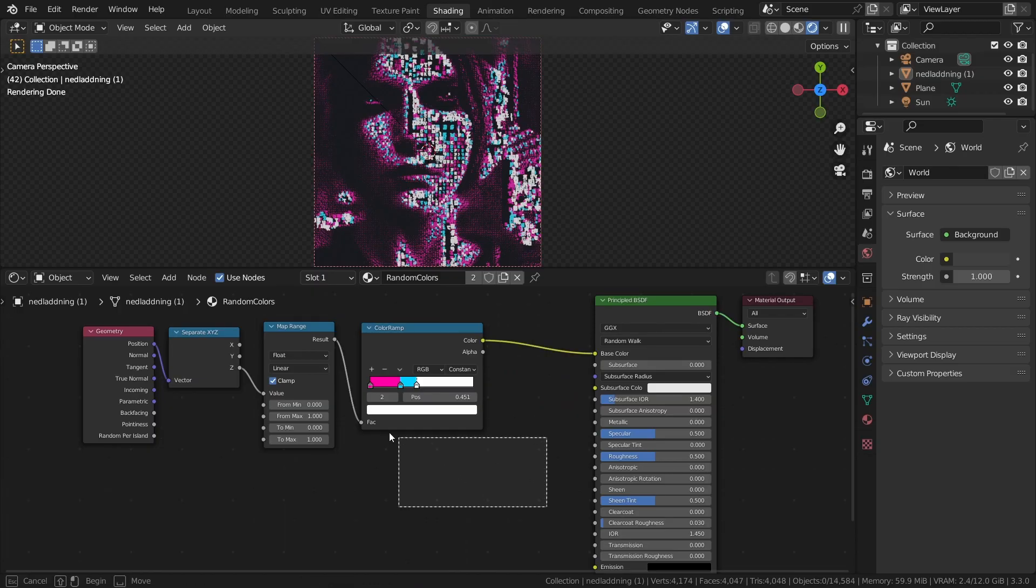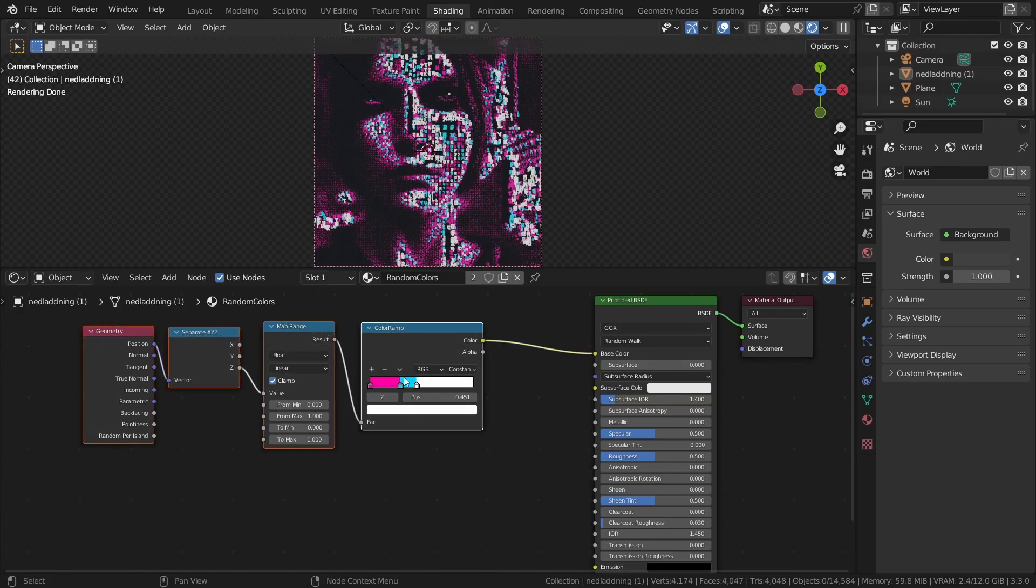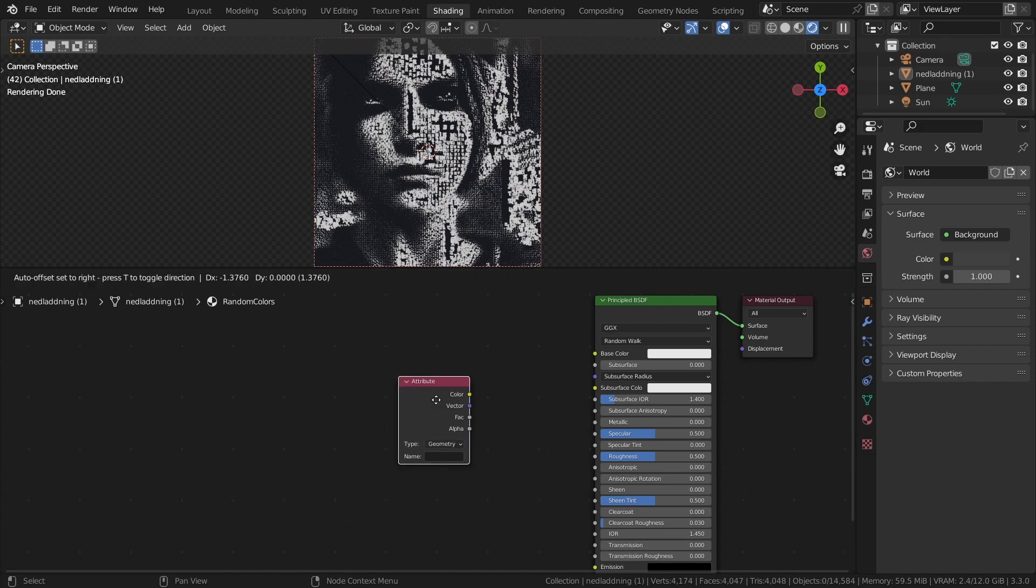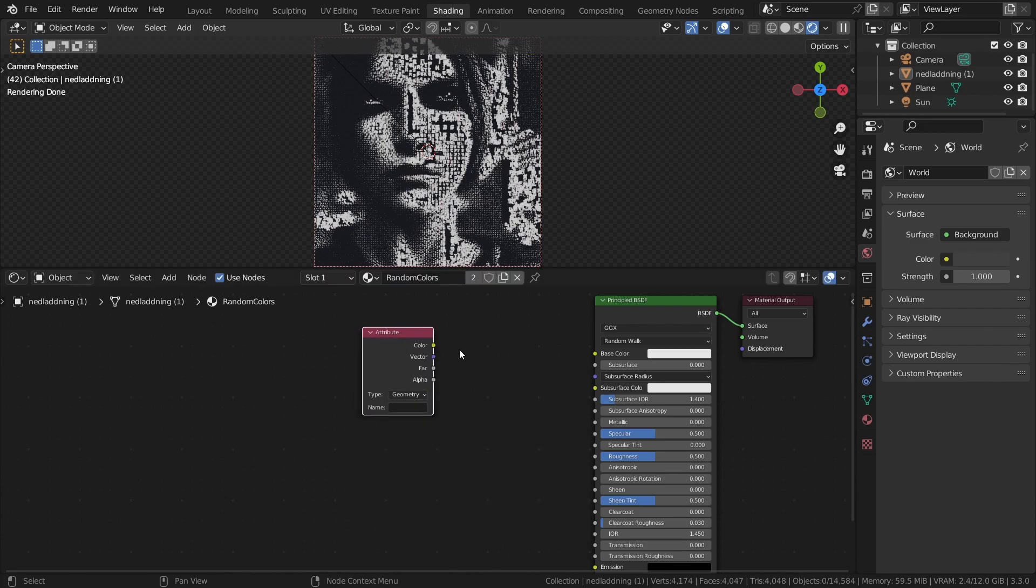Now, in the material, instead of using geometry and positions like before, add an attribute node and connect the color output to the color input of the principled BSDF.